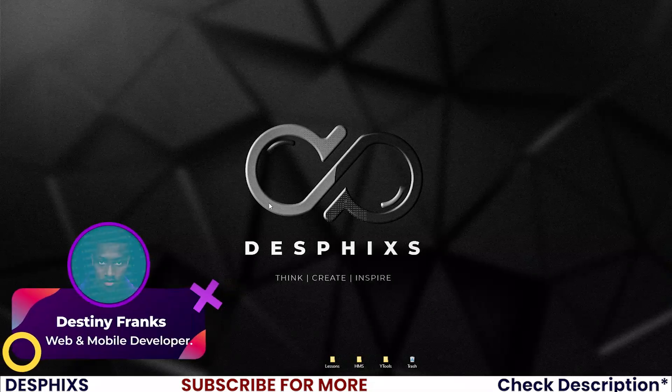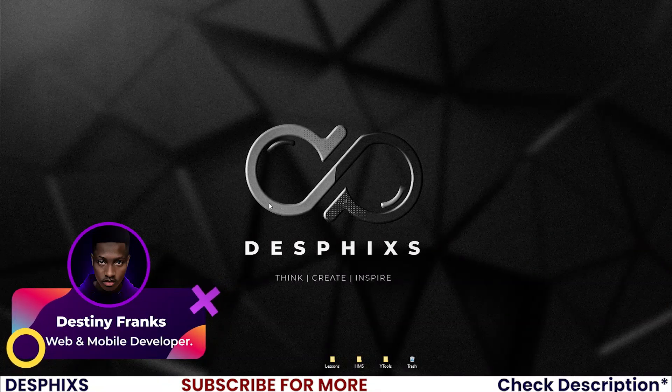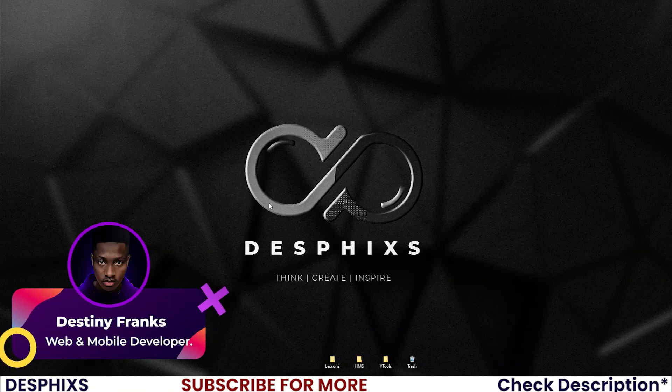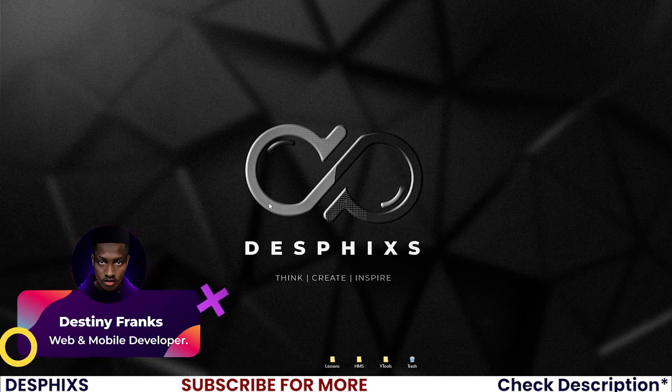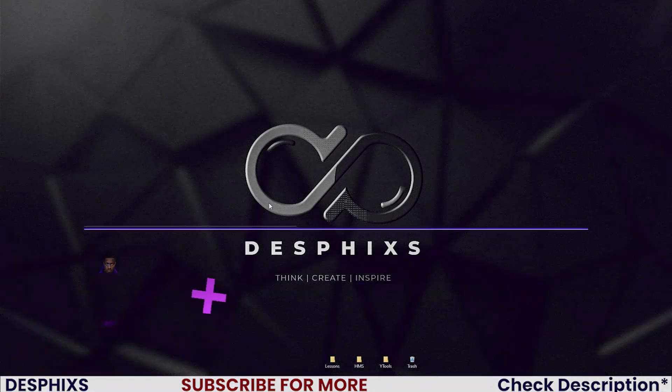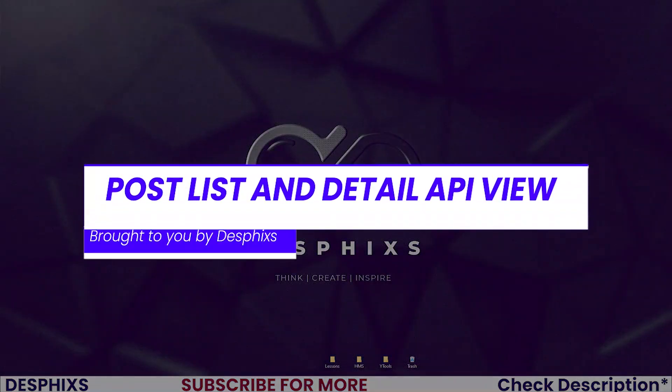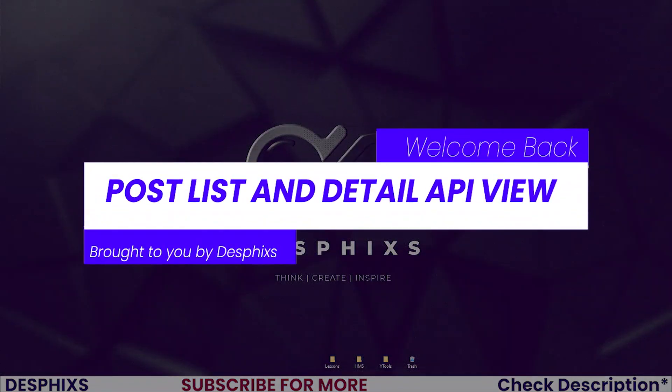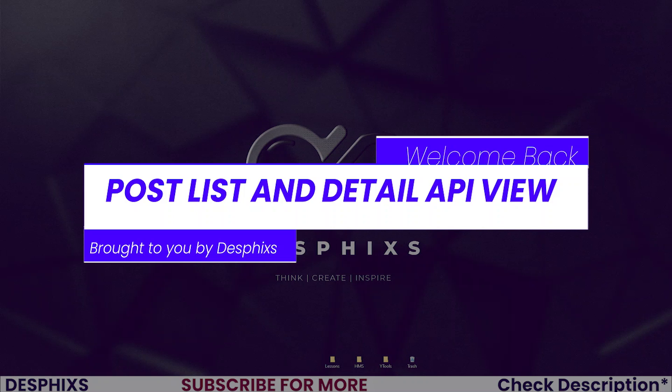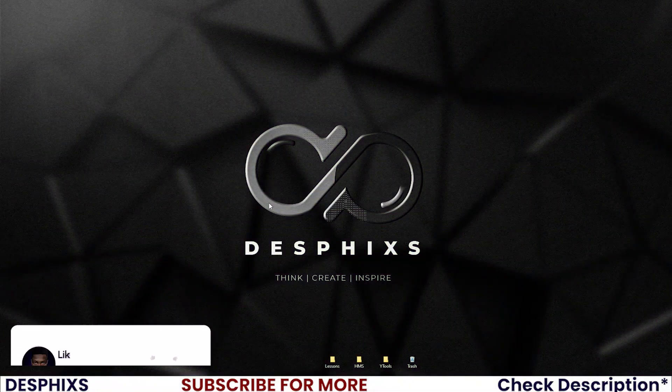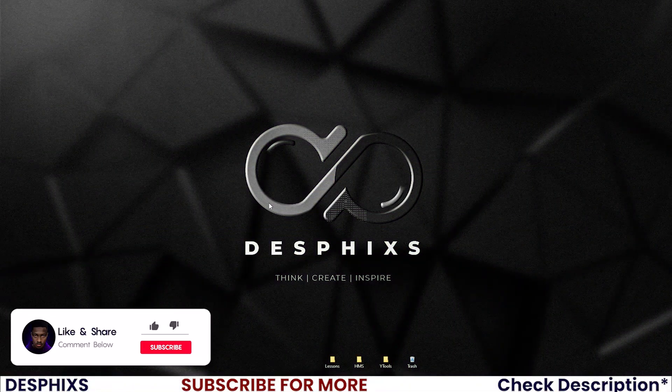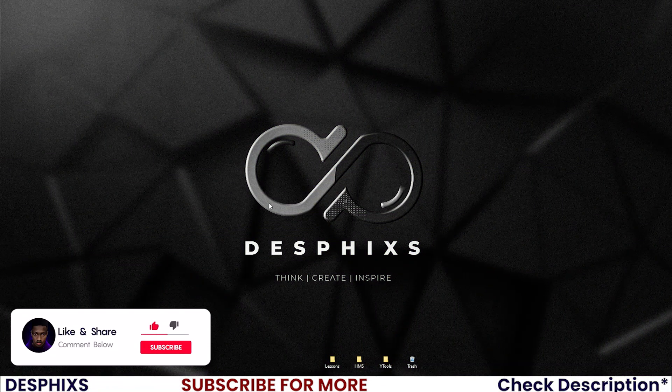Hi, this is Destiny from Desphixs, and welcome back to another video in the blog app using Django and React JS. In this one we'll get started working with the post list API view and also the post detail API view. That is what we'll be doing. Hopefully you will enjoy the video and learn something new, so let's get started.